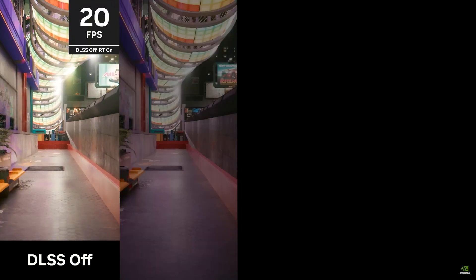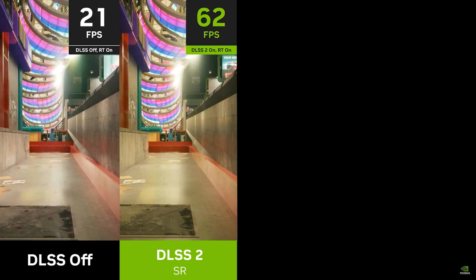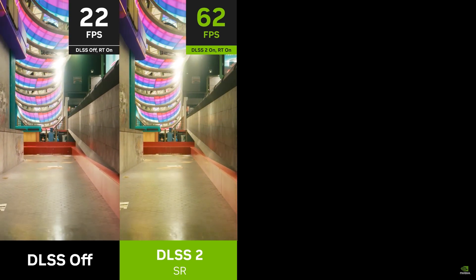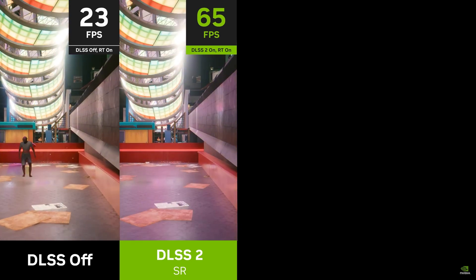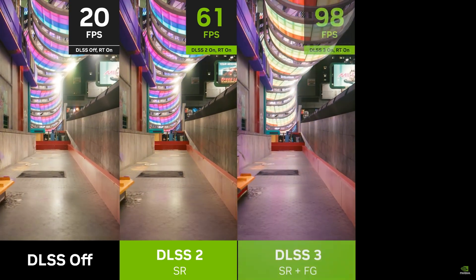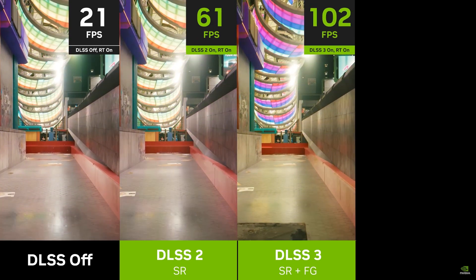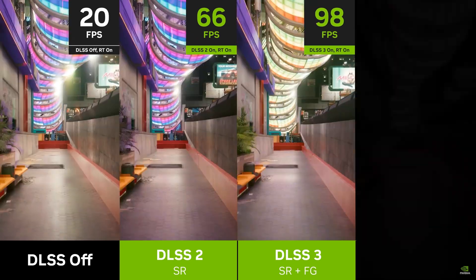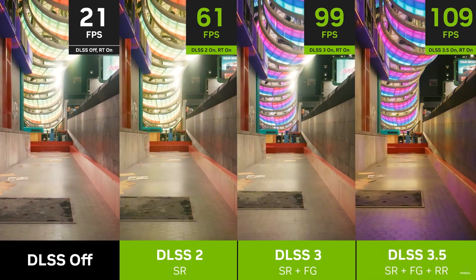The last component of DLSS 3.5 is frame generation. Frame generation revolutionizes gaming by utilizing AI to generate new frames rather than just generating pixels. In a nutshell, frame gen processes the new frame and the prior frame to discover how the scene is changing, increasing game performance by up to four times. If you want to know more about DLSS 3.5, I'll put the link in the description below — NVIDIA created a pretty amazing video on it. So right now I'm going to hop into Cyberpunk 2077 2.0 to show you what ray reconstruction actually looks like in real time.